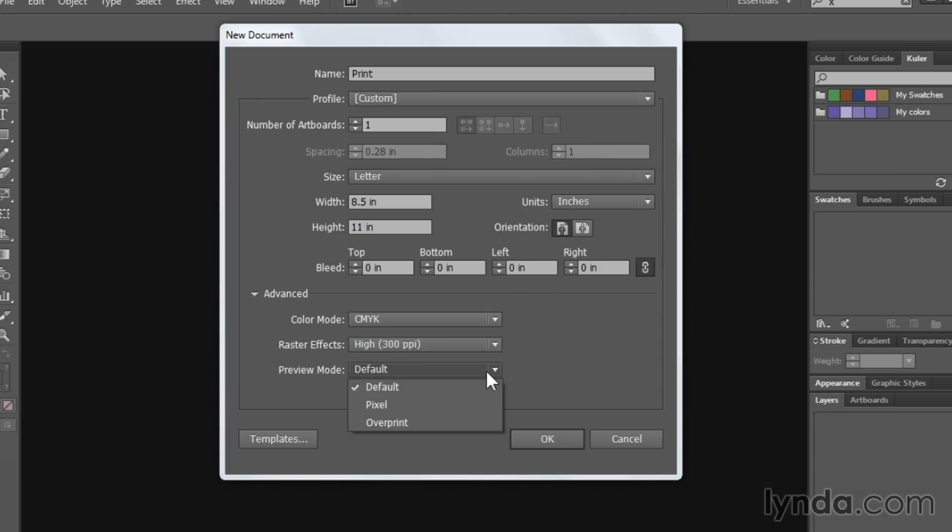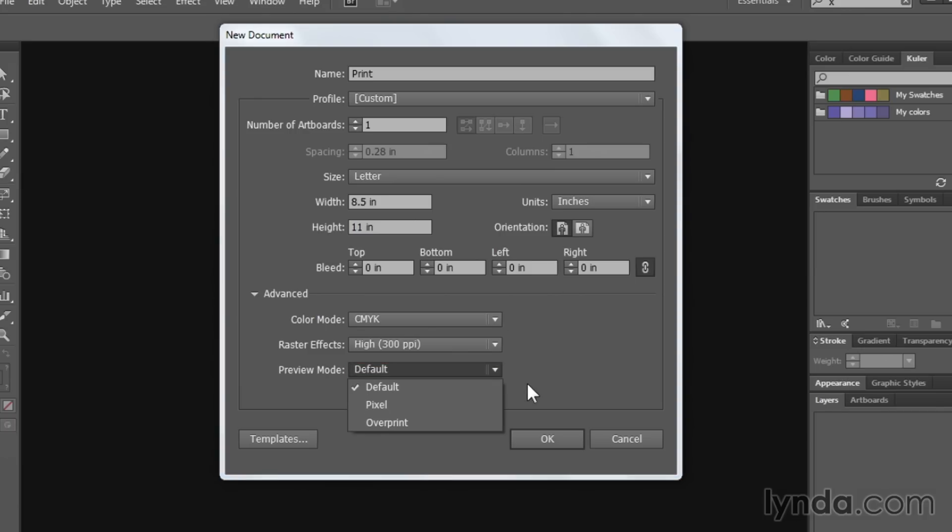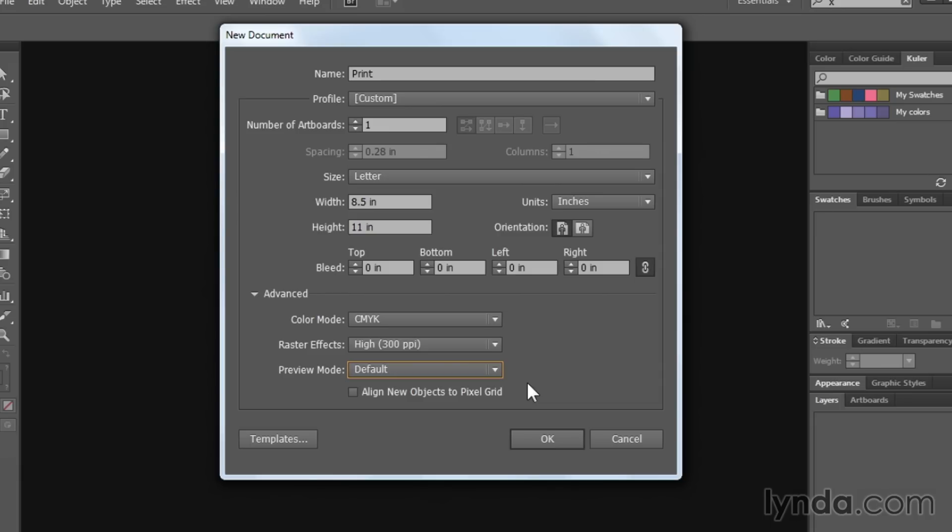The preview mode. You can set this to pixel or overprint preview, or you can just leave it on the default. By default, this is just going to give you the general preview mode of Illustrator. If you switch this to something like pixel preview mode, then you're going to be seeing a representation of what your artwork looks like at a pixel level, so if it was rasterized and put on the web, for instance.